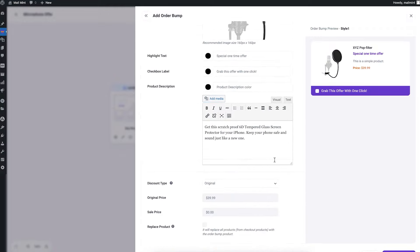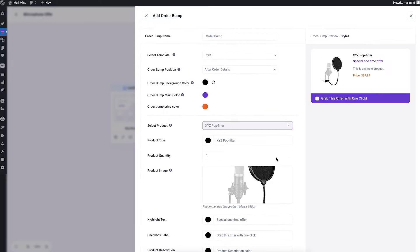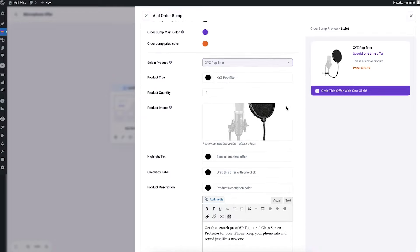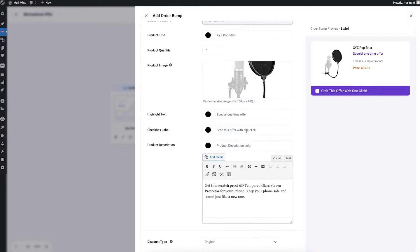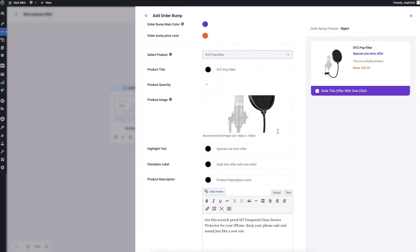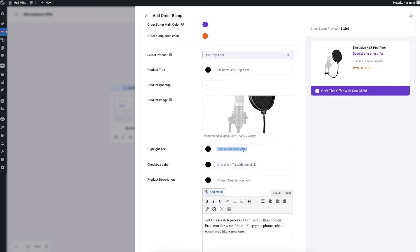Once the product is assigned, you get a preview of how the order bump looks. You can customize the title and description. The product title is 'XYZ Pop Filter' — I'll write 'Exclusive XYZ Pop Filter', which looks much better. Then I have a tagline field.